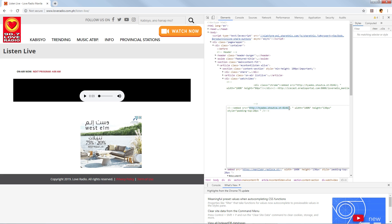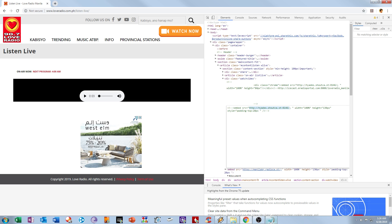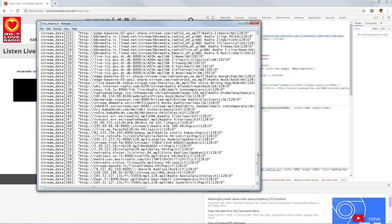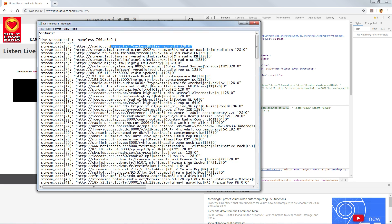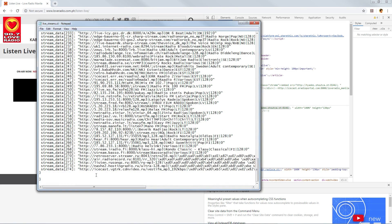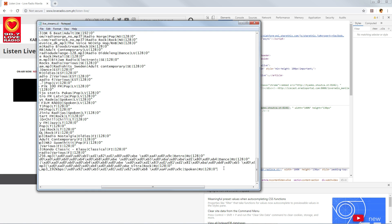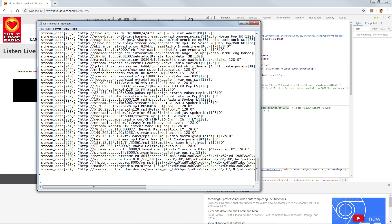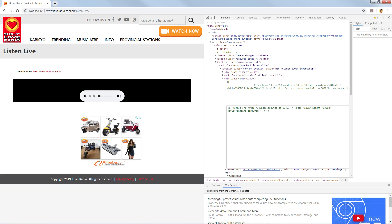What we need is the 'src' attribute — right-click on that element and select 'Edit as HTML'. This is the link to the live stream of Love Radio. Before we copy that, let's get a sample entry from the existing file to use as a template. Copy one of the existing entries, then go to the last part of the file and paste it, then press Ctrl+B. You need to change the stream number to 275.